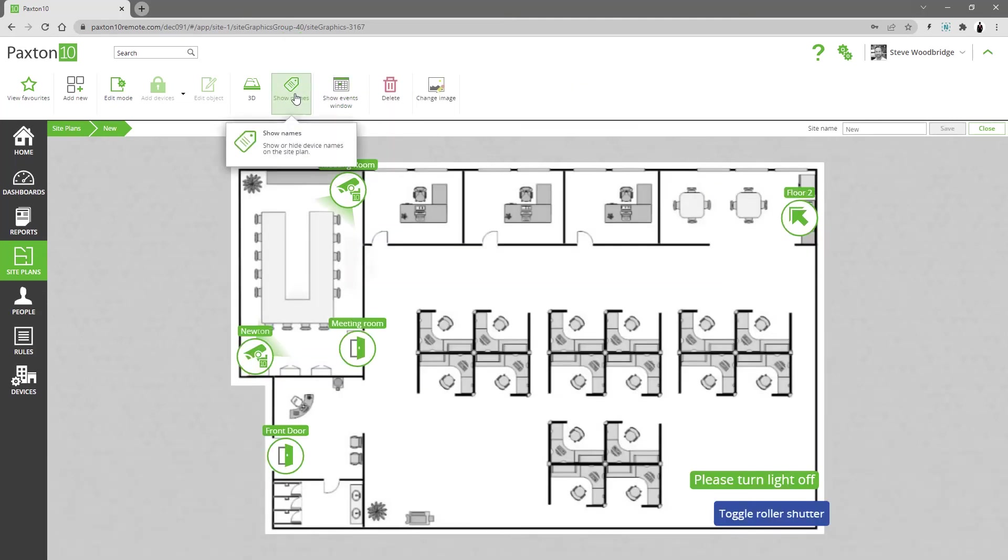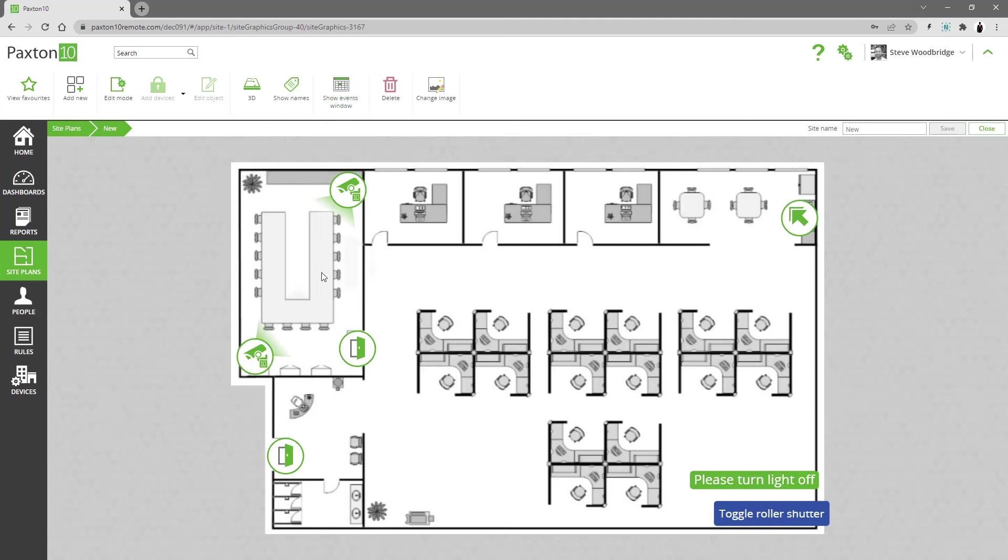You can choose to display device names or not. Alarm events can be acknowledged directly from within the site plan.